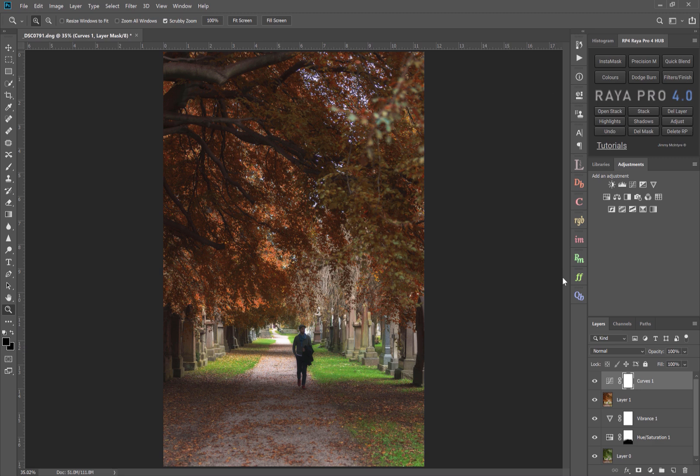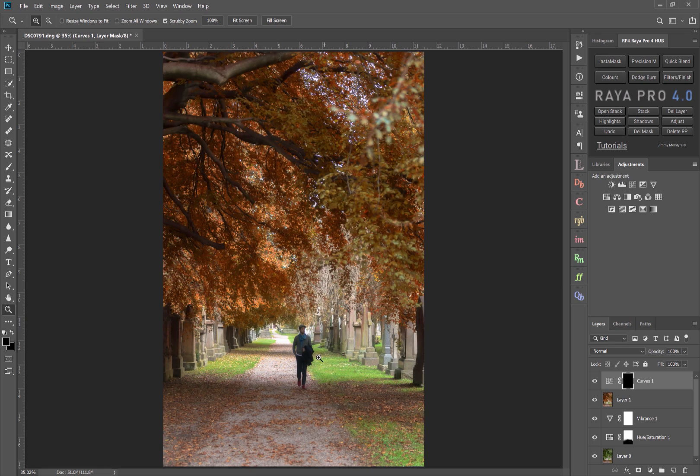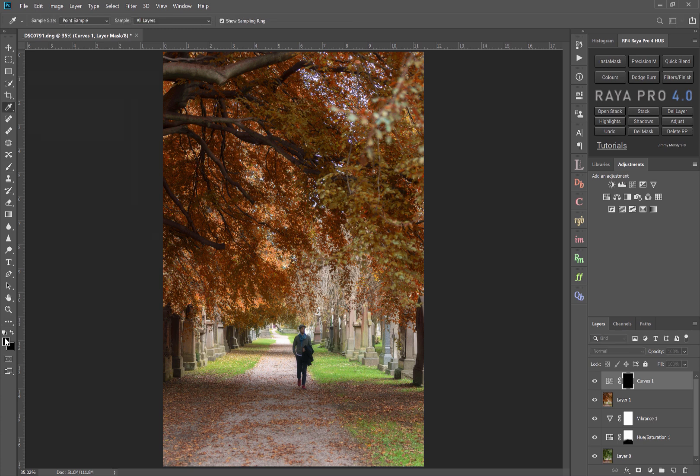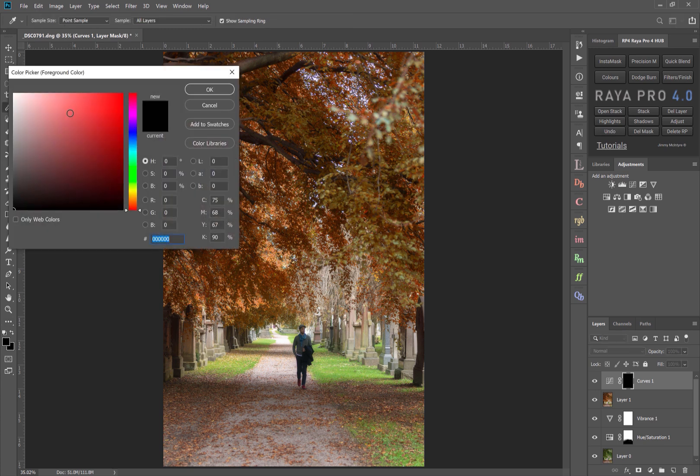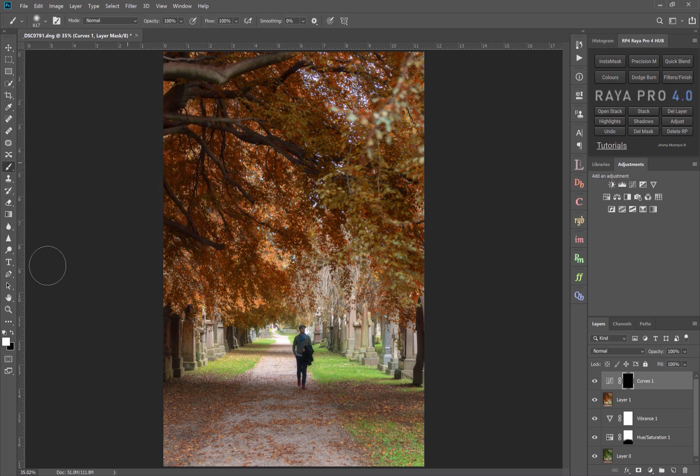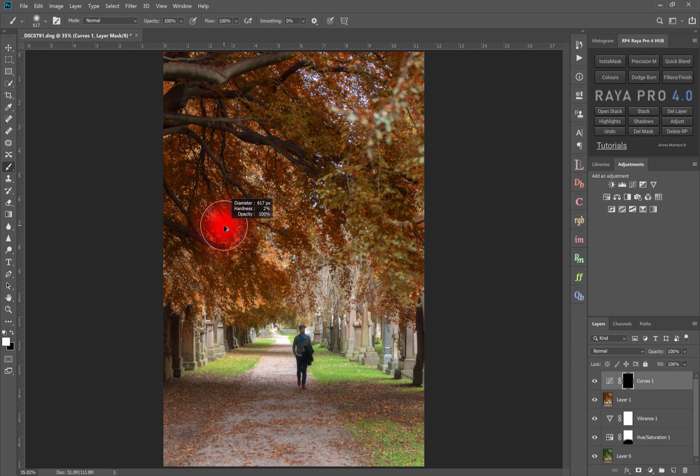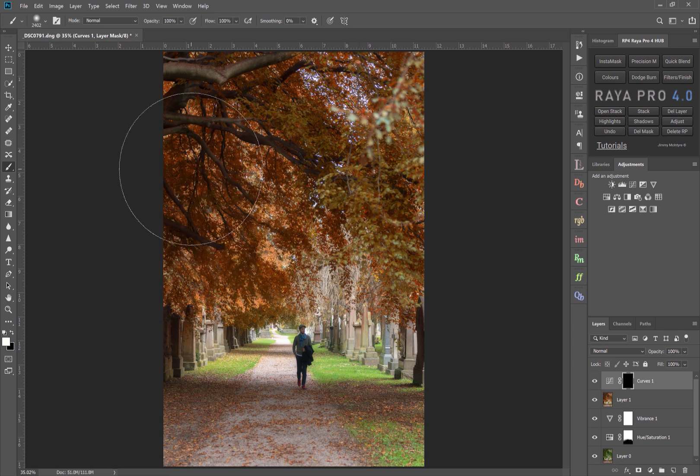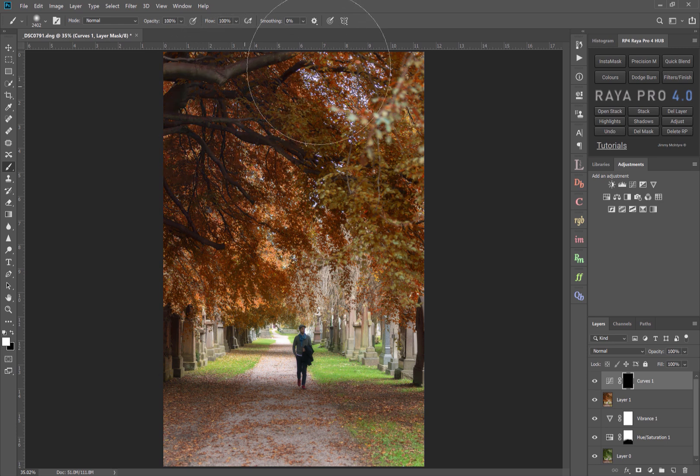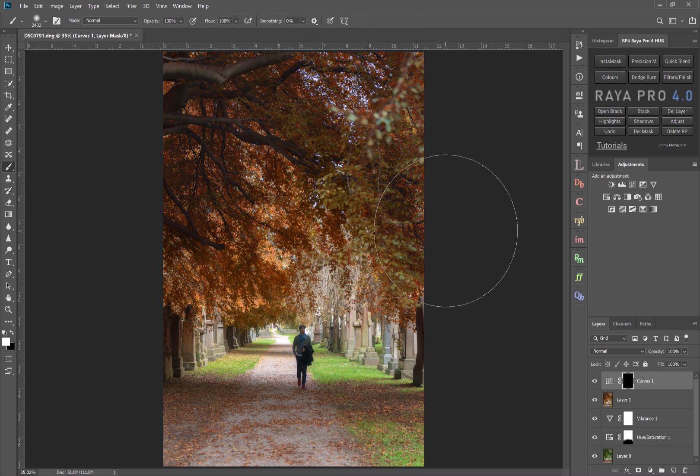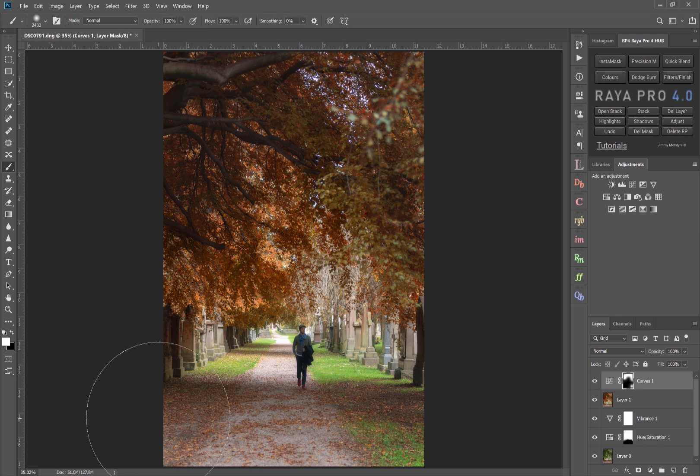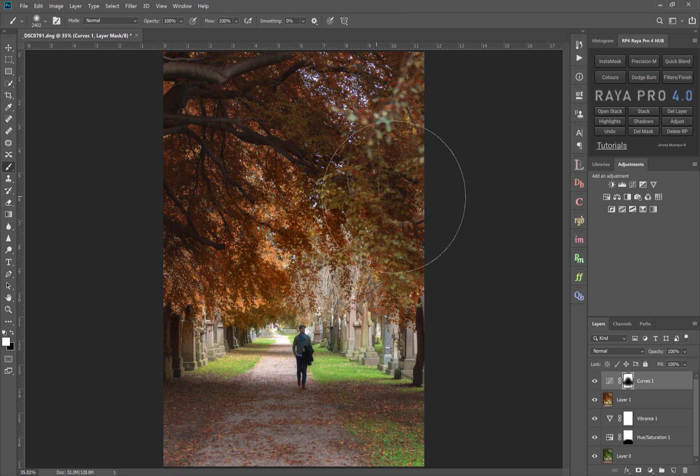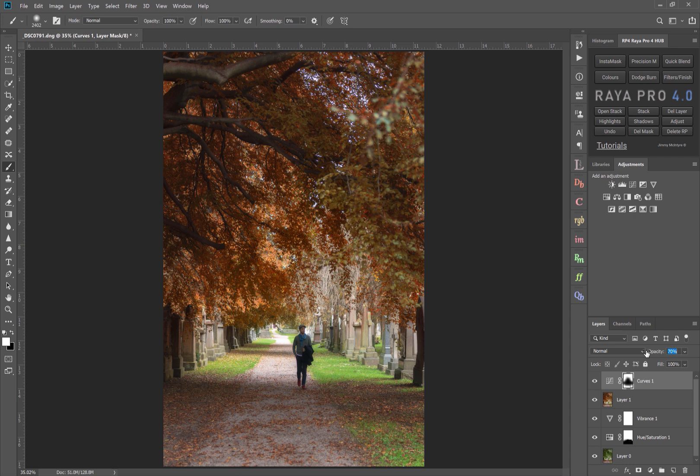So I think we've pretty much got what we need now. Then I press Command and I, or Control and I, with the mask selected, and you'll see we invert that mask, and I choose a white paintbrush, or you can press this button here just above the foreground color. Make it a big paintbrush and I'm going to paint around the trees. Now I think this is probably a little bit strong. Maybe even some in the path here.